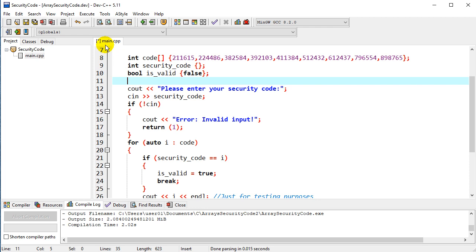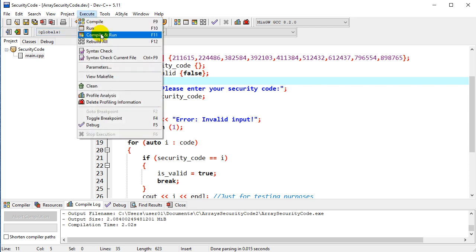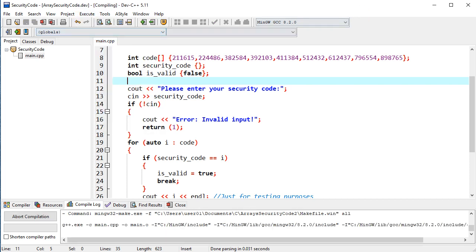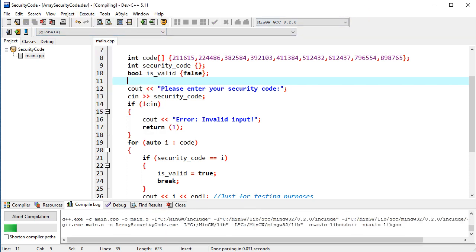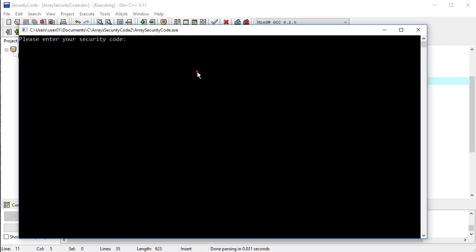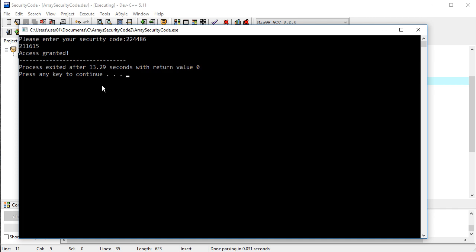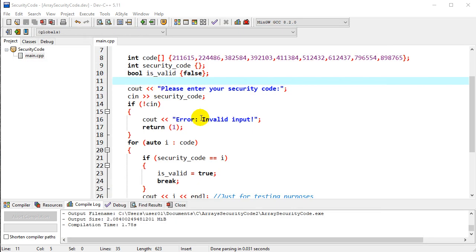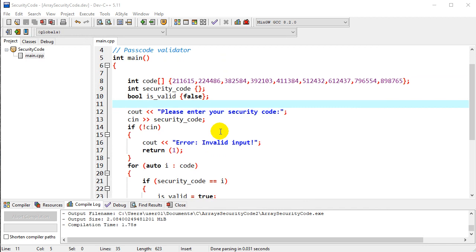It makes sense to use auto i to make sure that matches whatever the array type is. So let's run this one more time. I'll compile and run this. This time I'll enter a valid code, and it works the way we intend for it to work.